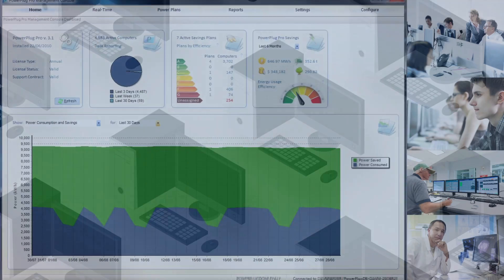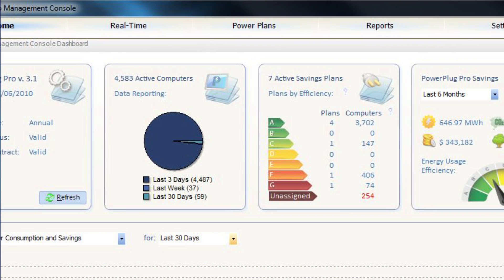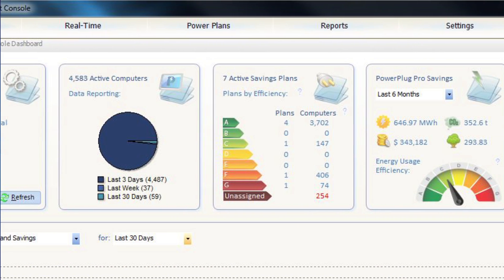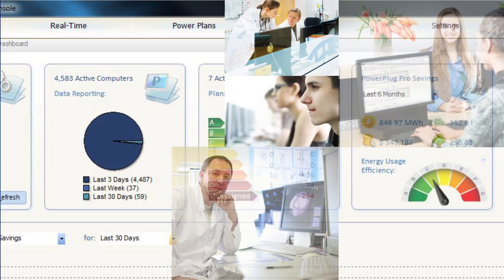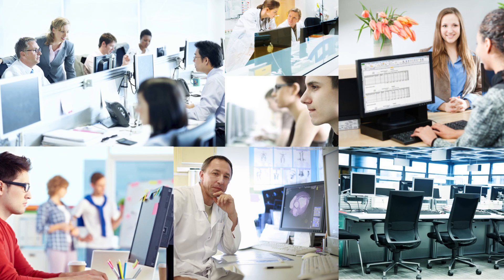Power Plug Pro immediately identifies power inefficiencies and provides you with a means to react, all without affecting your end-user's productivity or IT operations.